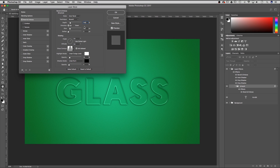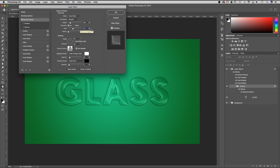For the depth we're going to do a little bit less — select 150. For size and soften, we're going to do 75 on the size and 10 on the soften. Now this next part is probably what affects it the most: the angle and altitude of the shading.